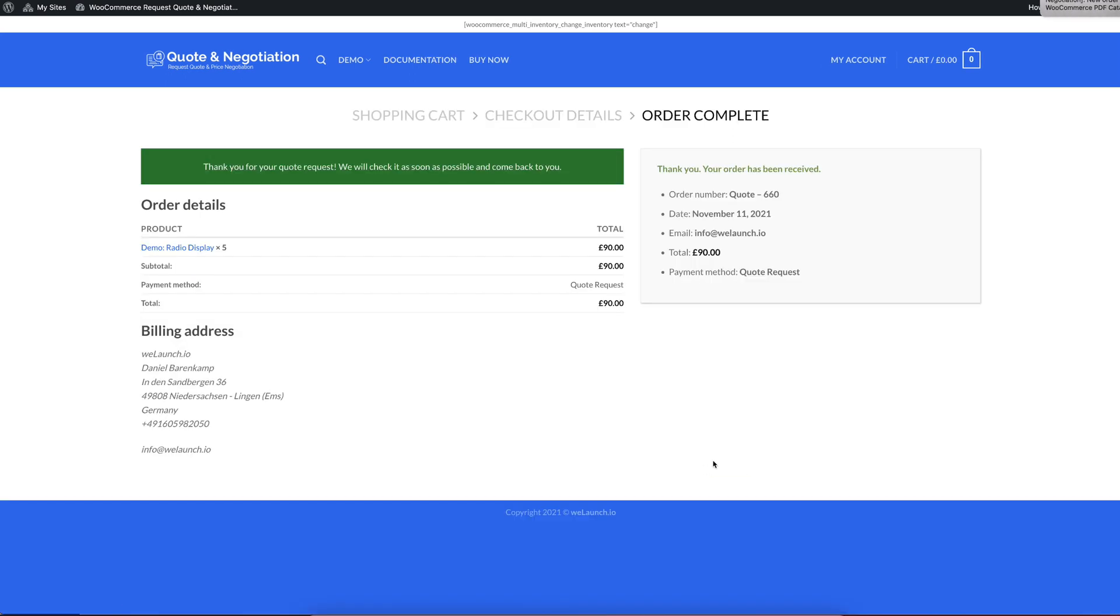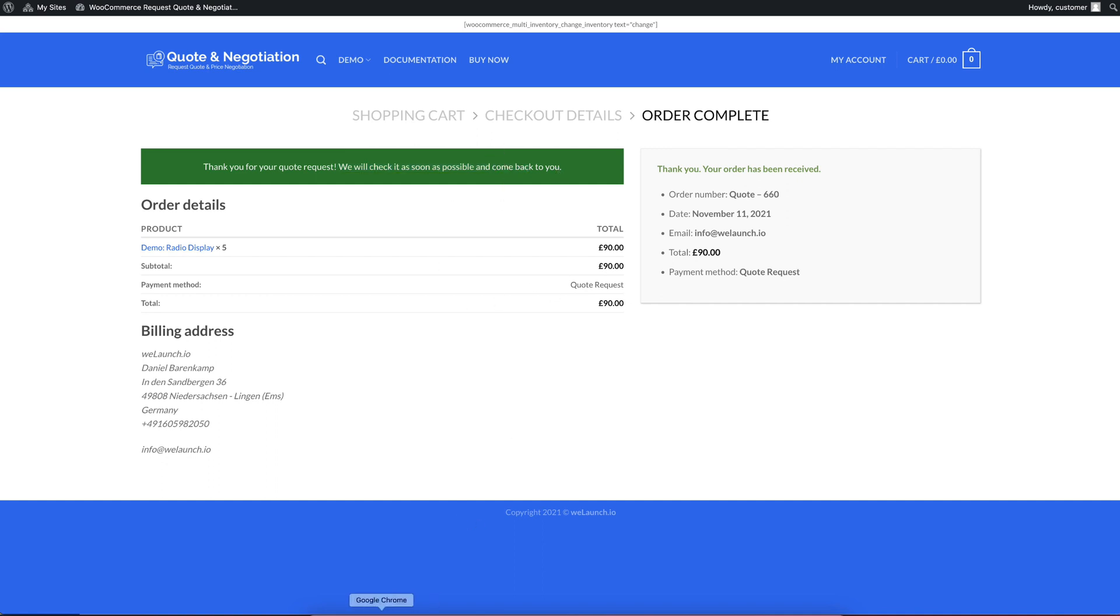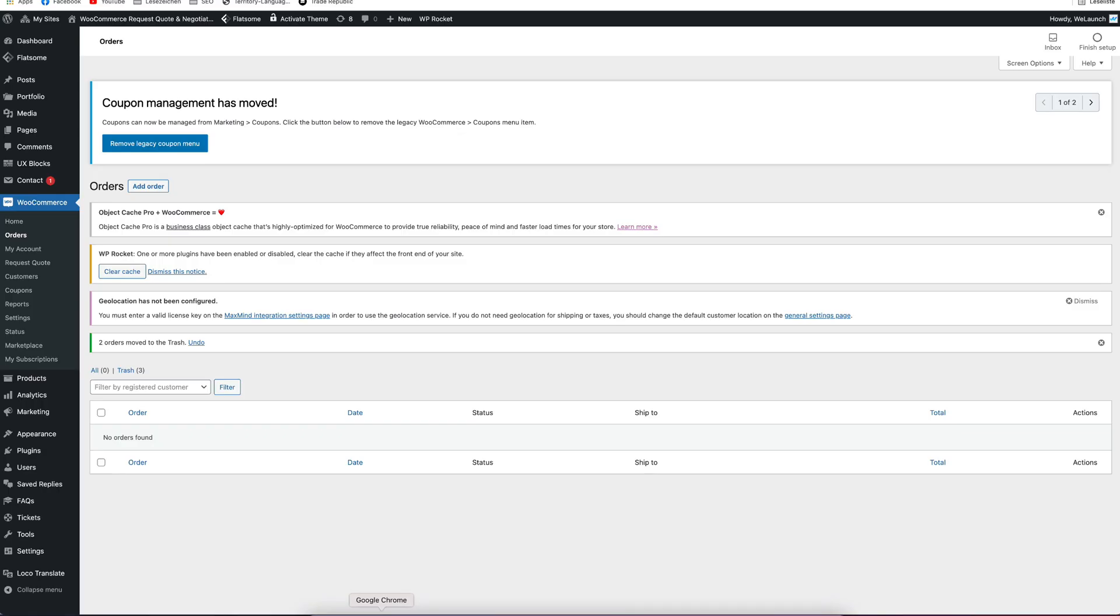After that has been done, it's the regular checkout process. You will see that I, as an admin or shop owner, will get an email notification. But you will also see that the customer gets this thanks for a quote request. We will check it as soon as possible and come back to you. What I do now, I log in as a shop manager into our system and I can go into the order section.